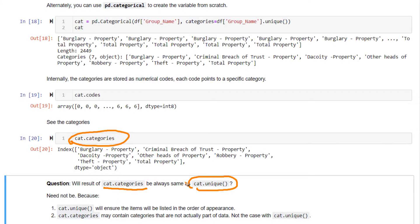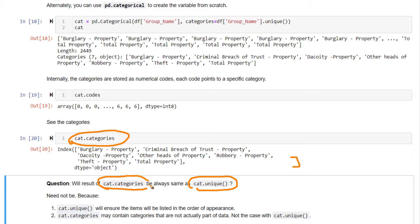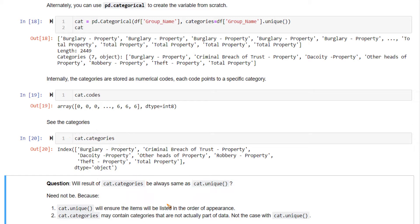The answer is it need not be, because you can have more categories in cat.categories in this variable - there can be many other categories that are not actually part of the data. But cat.unique will always give you only the unique values that are present in that data. If there are no other redundant categories present inside this variable, then the result of both of these commands will be the same.